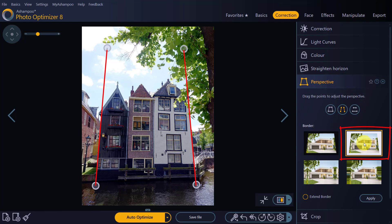Make sure to enable Extend Border, as the program will otherwise zoom into the photo to fill the available space. While this works great for minor adjustments, I recommend you use Extend Border for all major corrections.